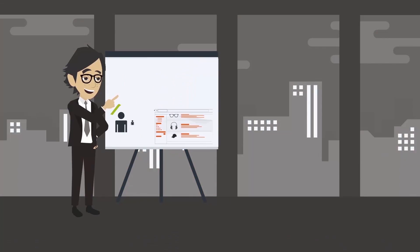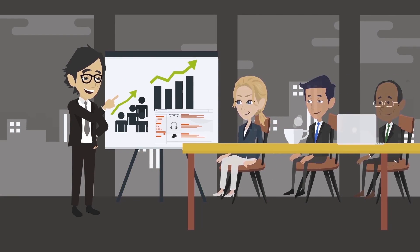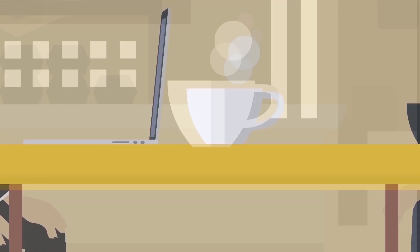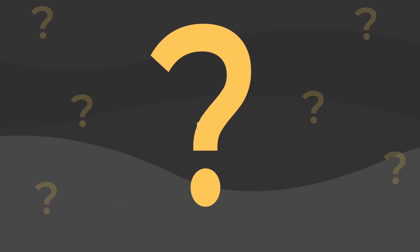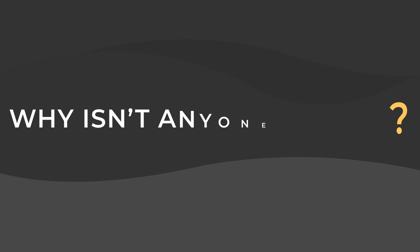After a few conventions, lengthy presentations, and hundreds of coffee conversations, the most daunting question will show its ugly head. Why isn't anyone buying?